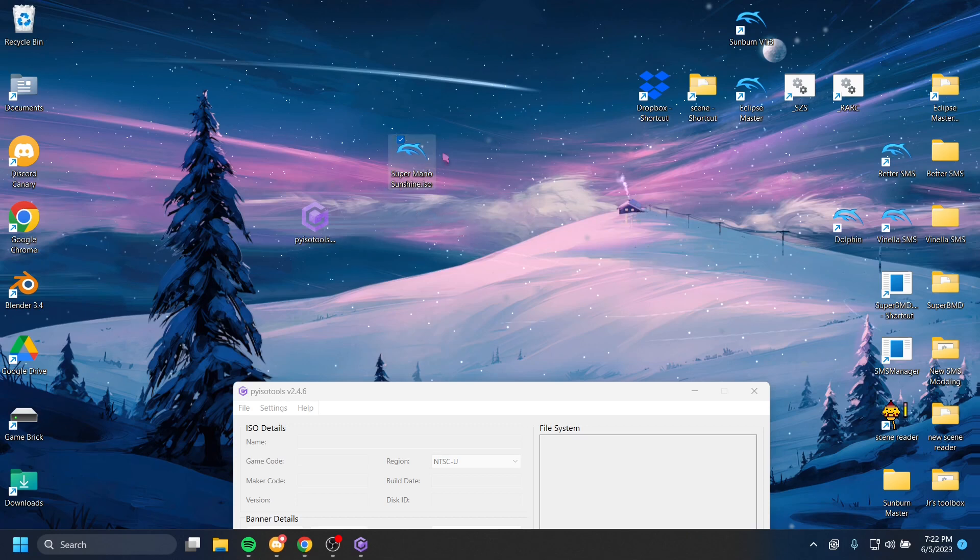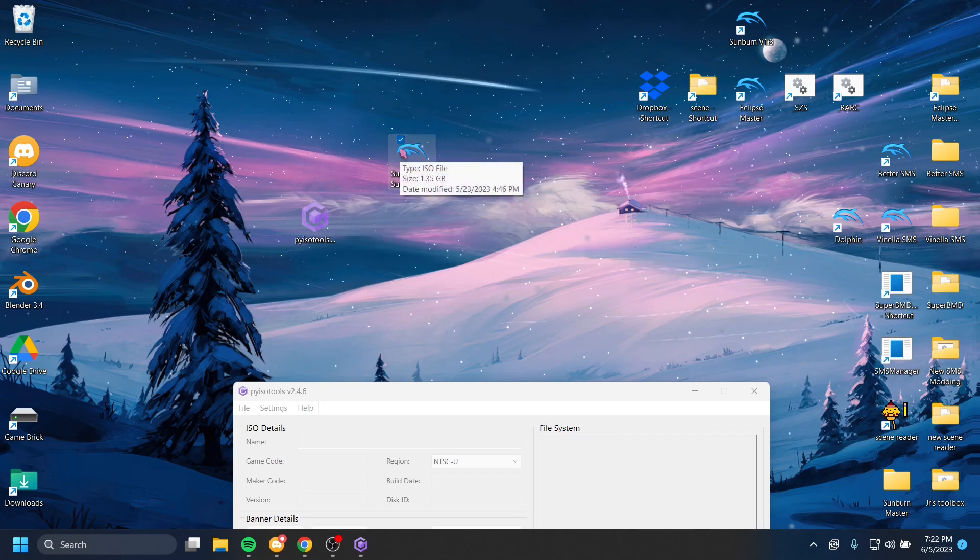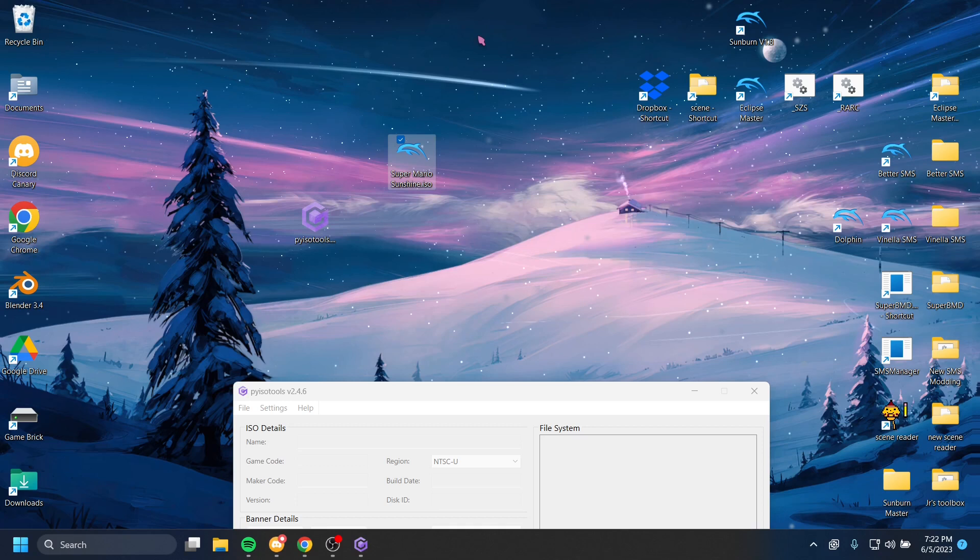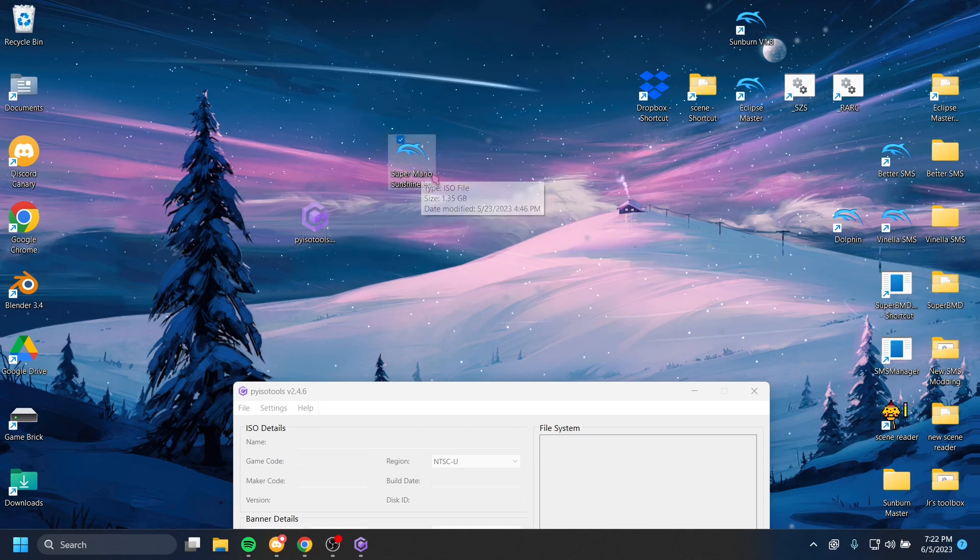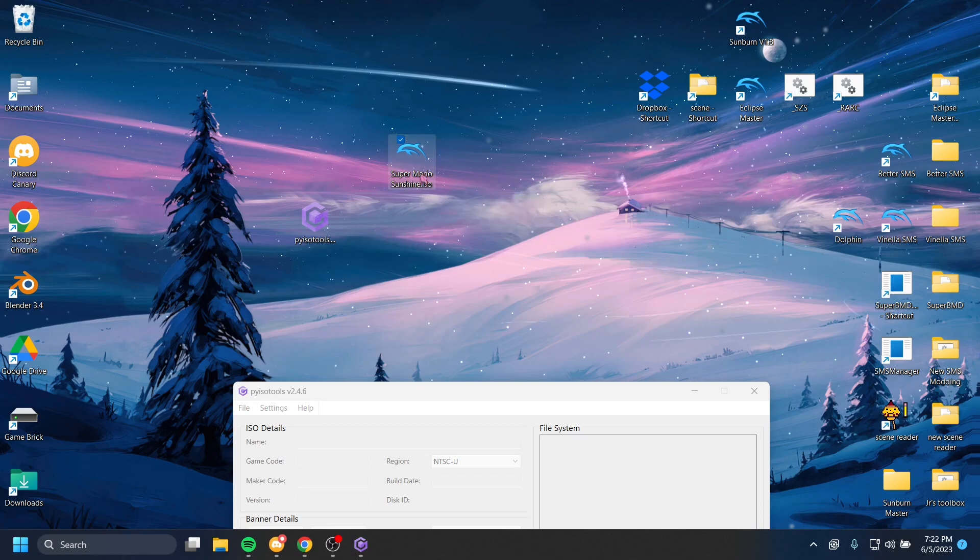And then we can swap out the files that the game has with files we want to put in. So we can put in our own stages, our own code, our own music. So PyISO Tools just lets us take the singular video game file and break it down into the files that the game is constructed from.